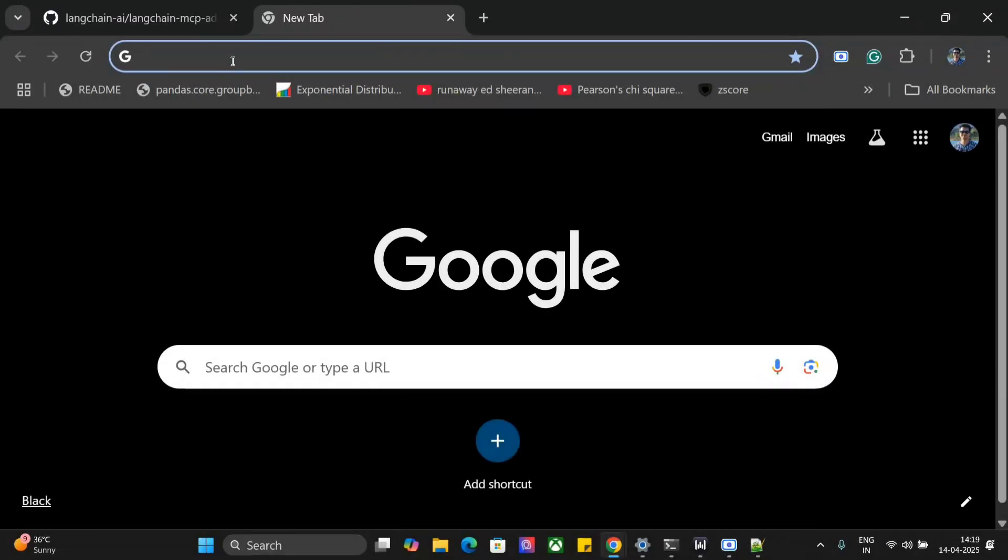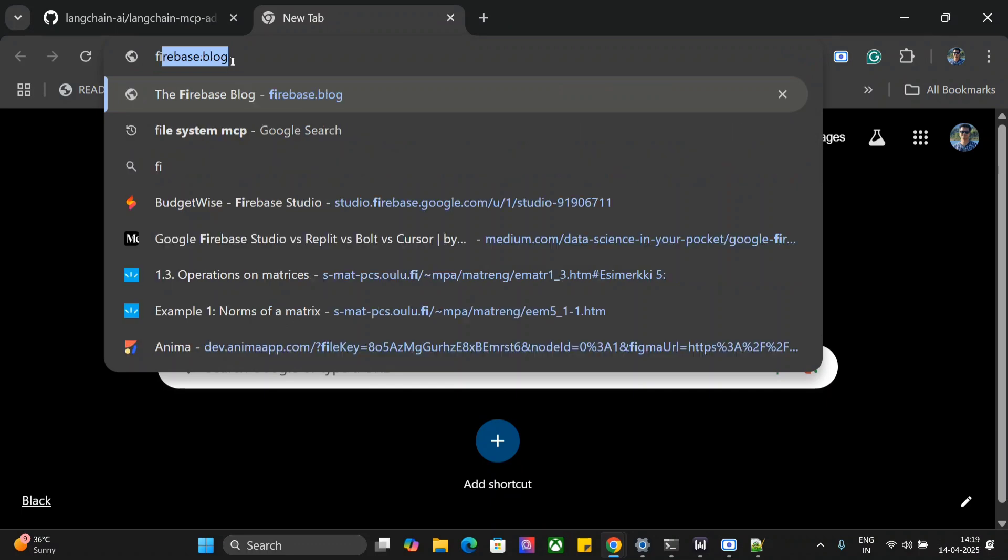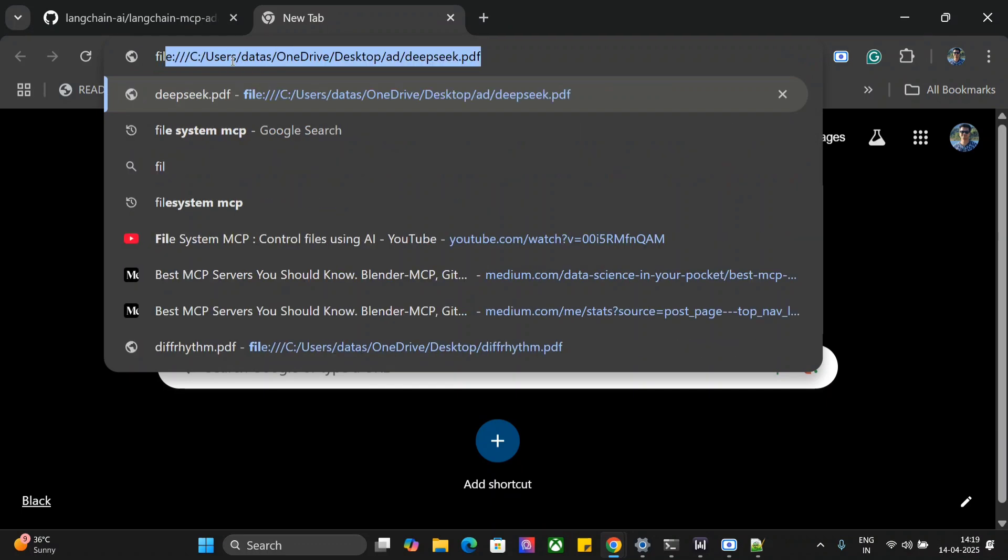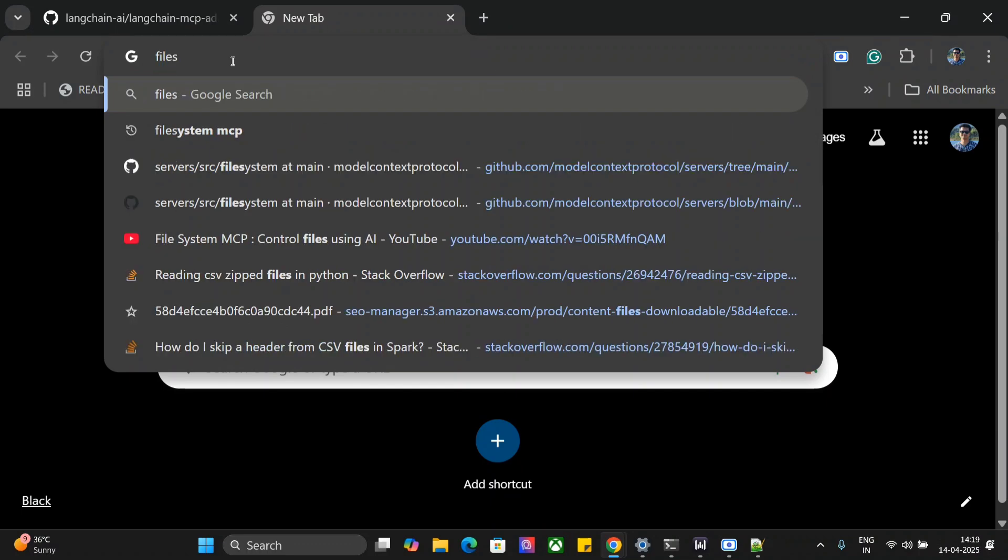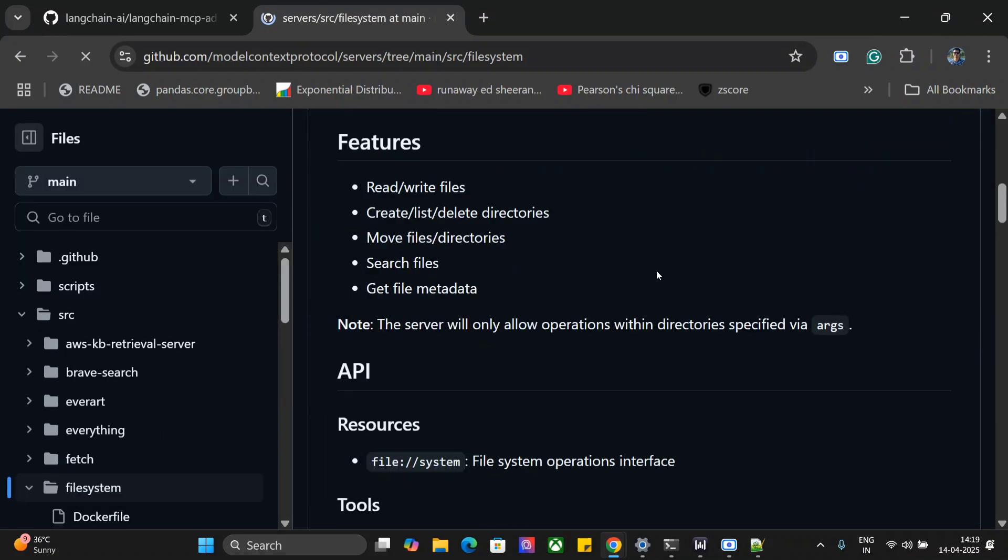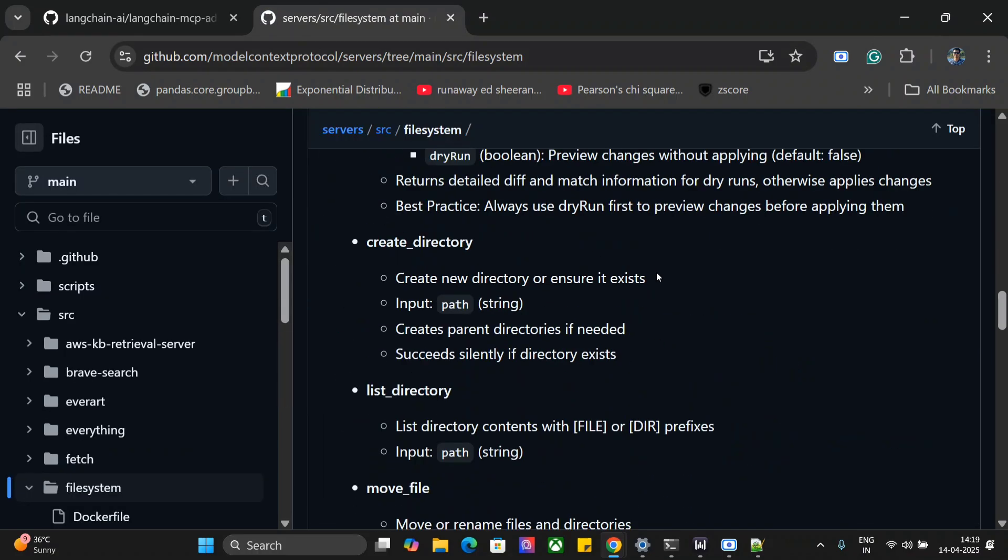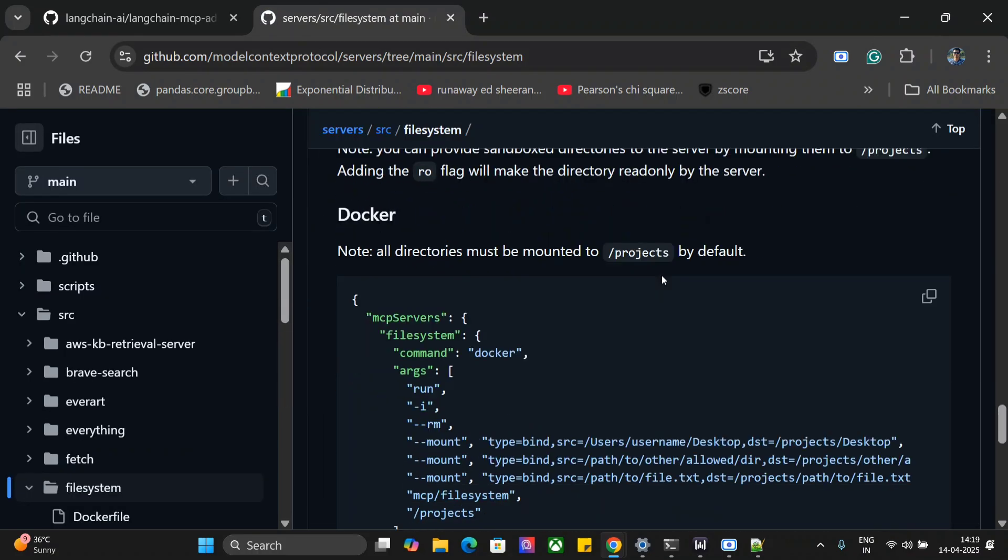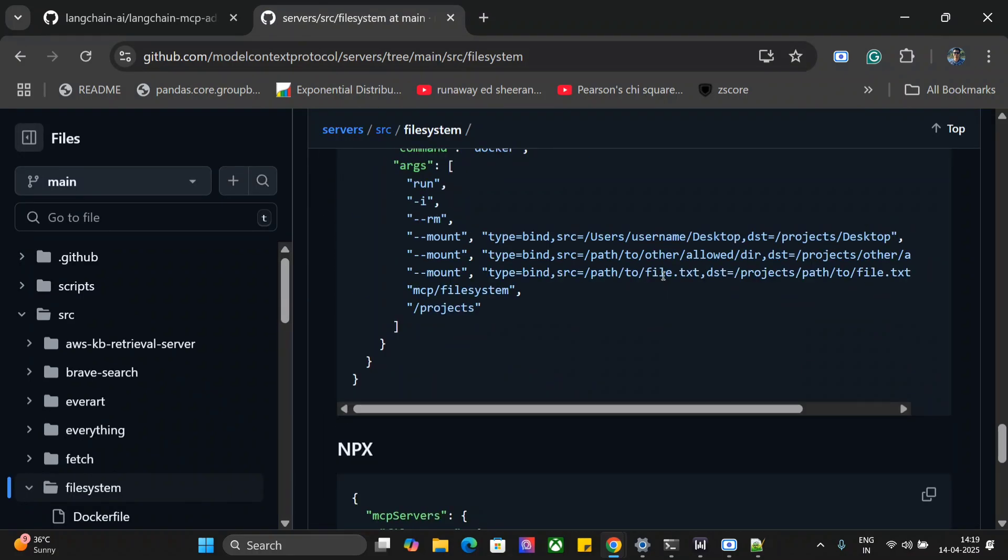So for that, I will just search for the file system MCP server. I will scroll down a bit. How to integrate this.